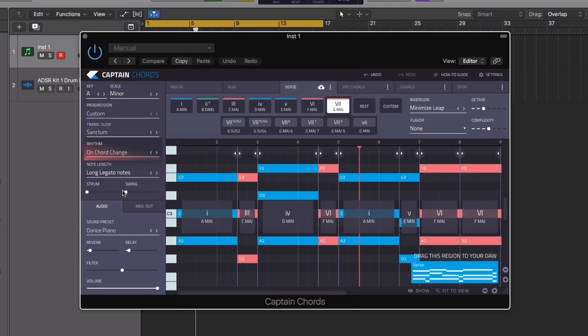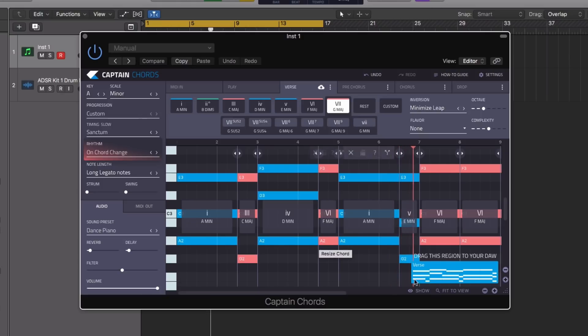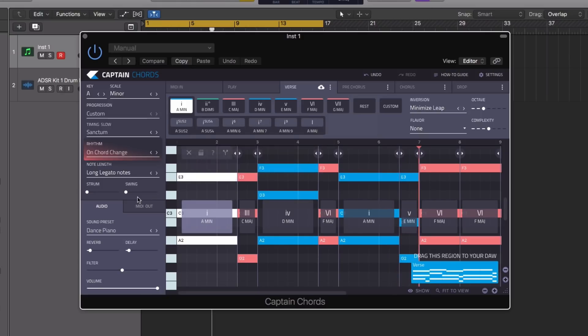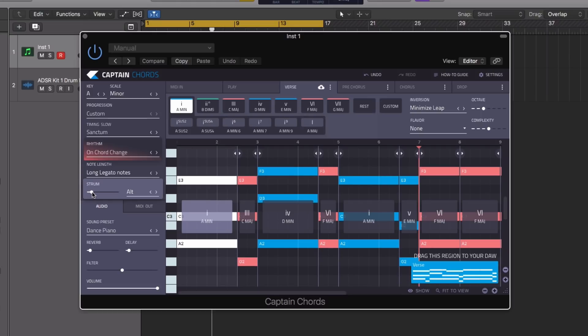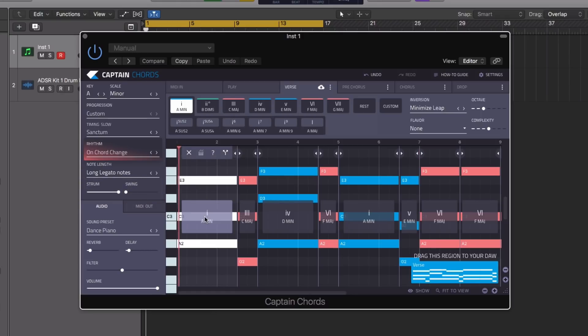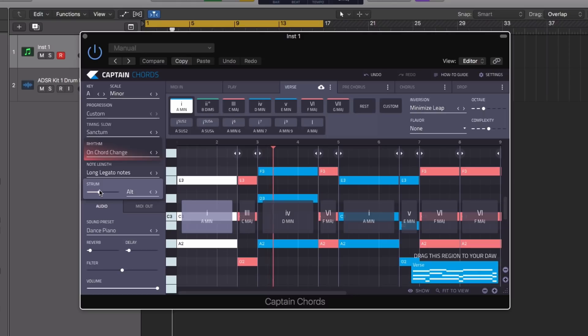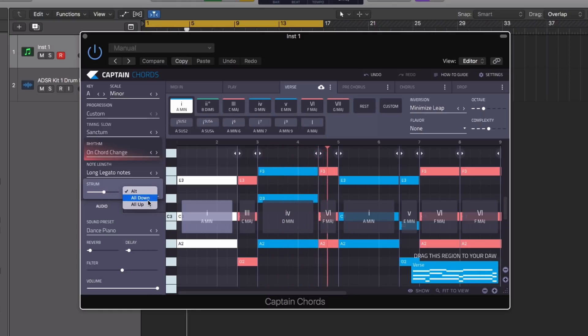Another new feature of Captain Chords 2 is the strum. If you watch for example the first chord in our sequence here as I increase the strum, it adds subtle timing variations between notes in the chord. We can also alter the nature of the strum in the second box, setting the notes to strum upwards or downwards.